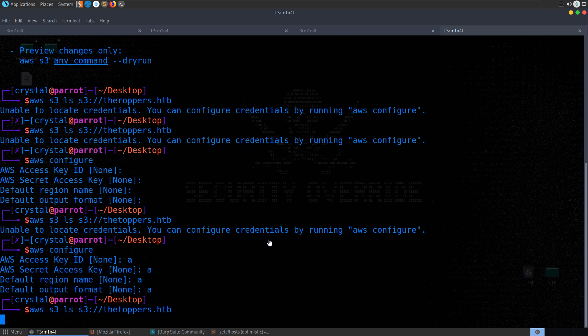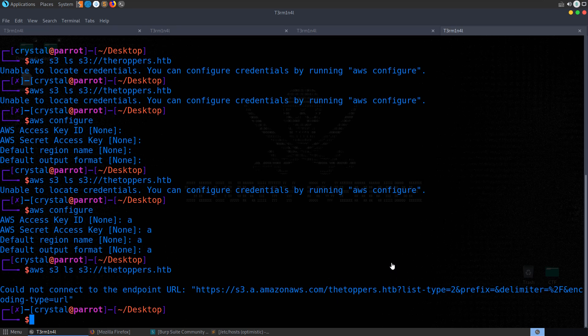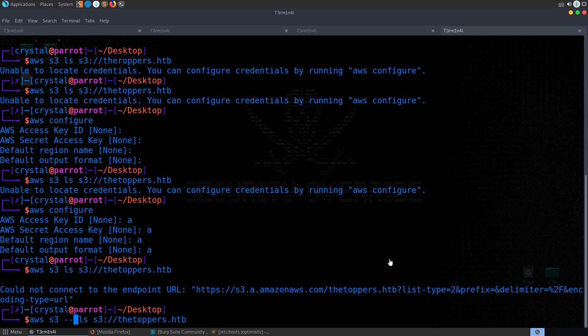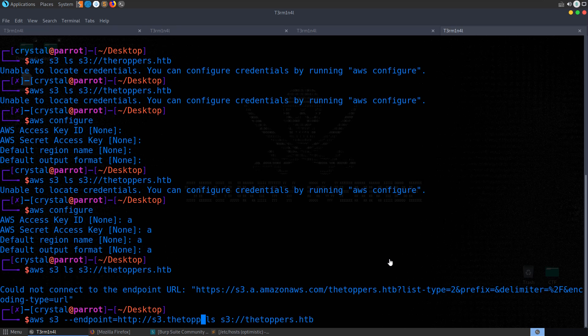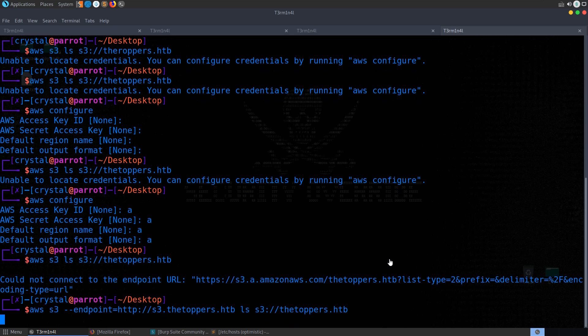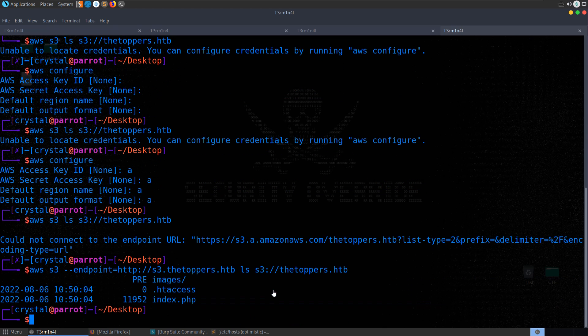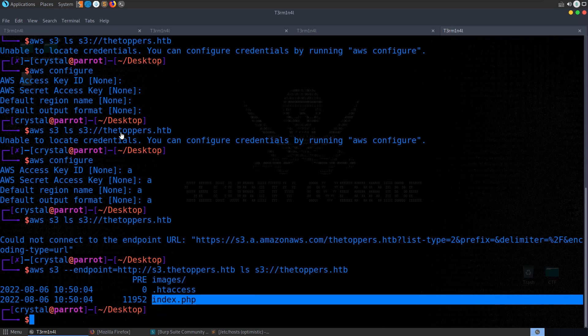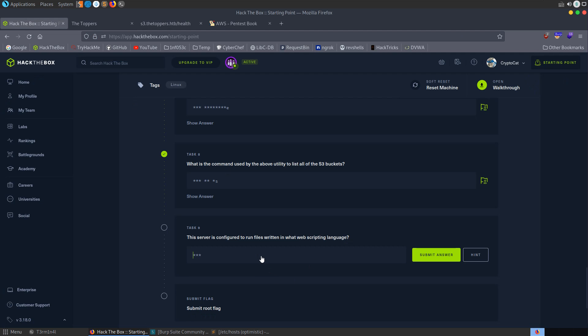And then if we try that again, it's looking a little bit better. It's not told us it needs to locate the credentials, although it's still struggling. And you can see there, so it could not connect to the endpoint URL. It's tried to go to the S3, the actual Amazon web servers. And this is, that's not going to work. We need to use our endpoint URL as thetoppers. So we'll do endpoint equals HTTP S3, thetoppers.hackthebox. And there we go. We've listed the files in the directory. We now know that PHP is running on the server, so we can go and answer that question.